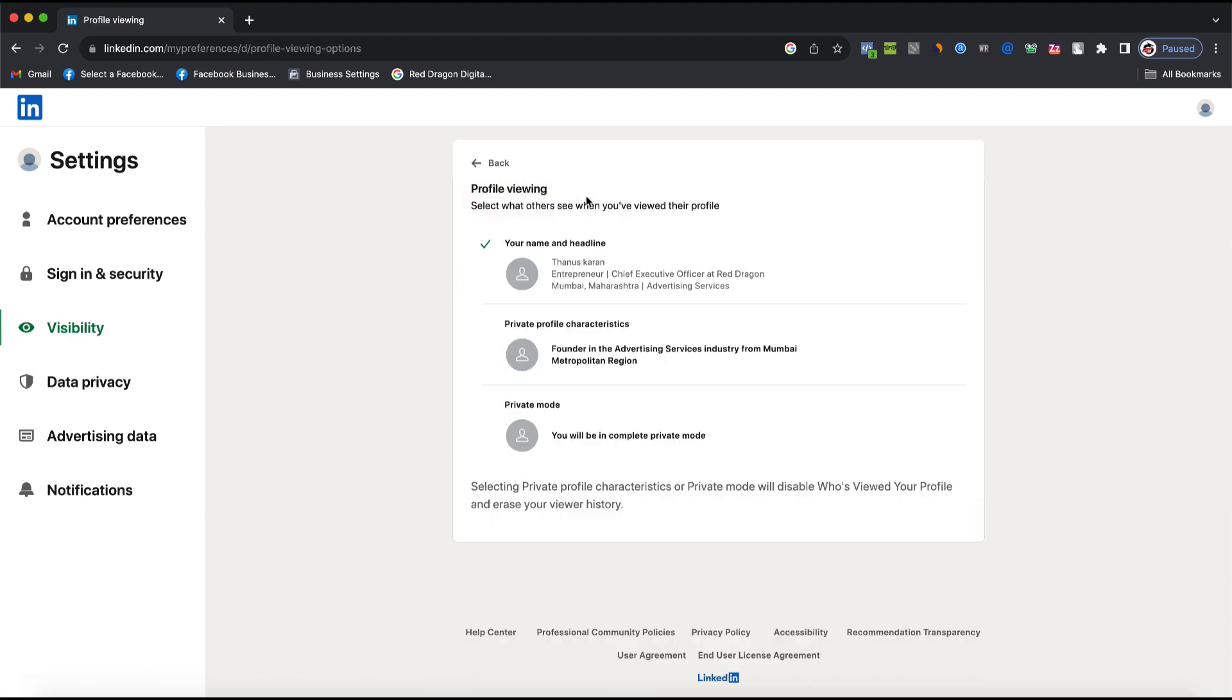You just click here, and you will see some options: Your name and headline, private profile, and private mode. You have to select the private mode.